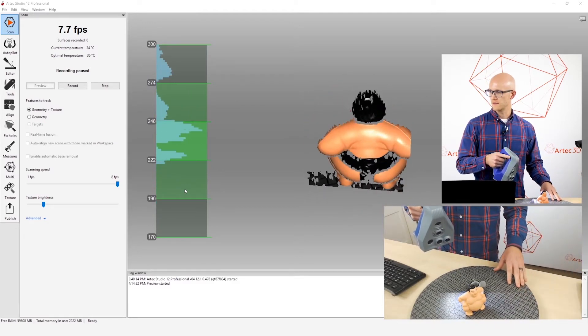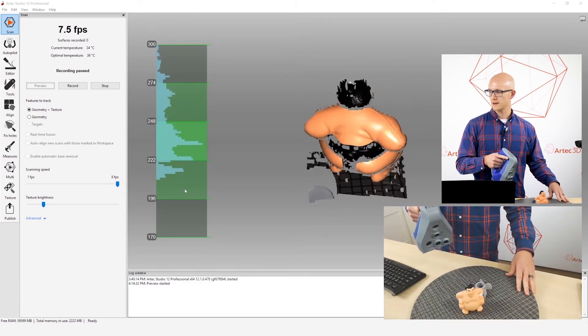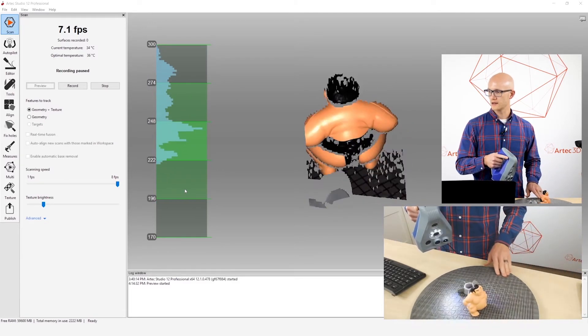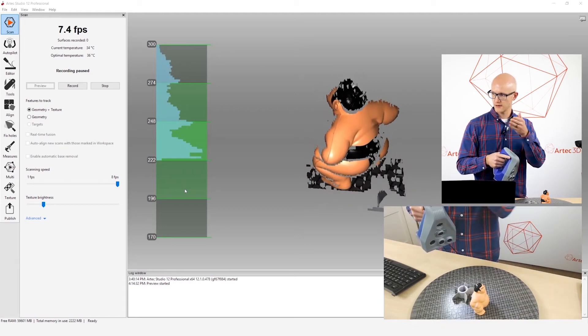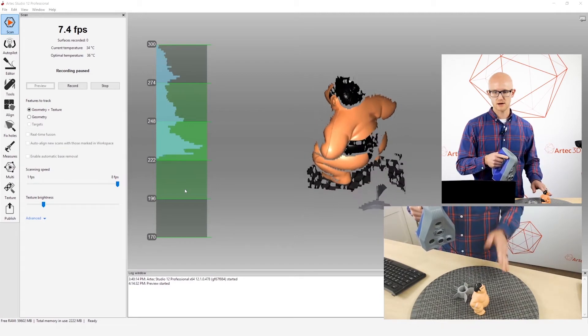Very important tip is while you are scanning, you want to be watching the screen instead of your object.